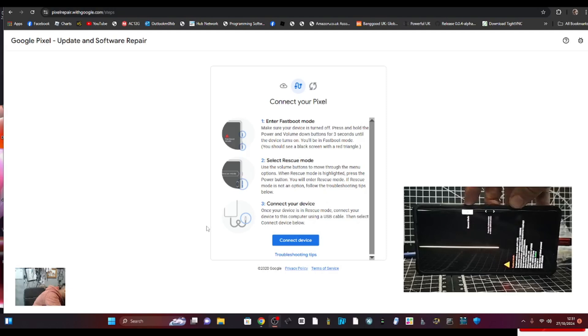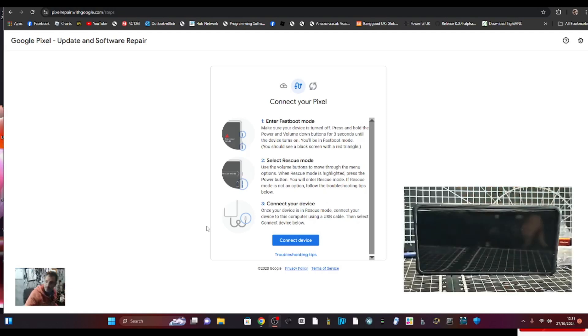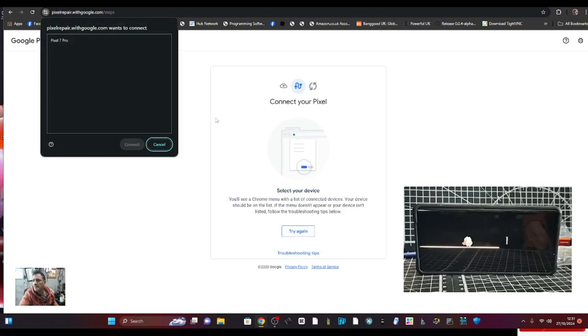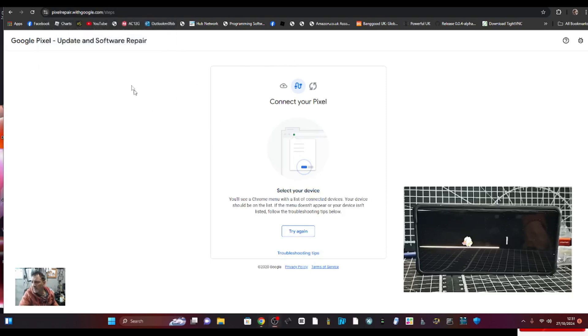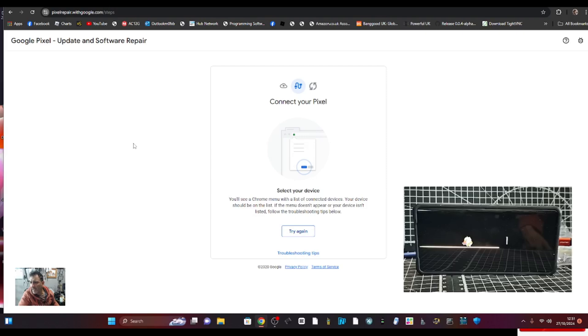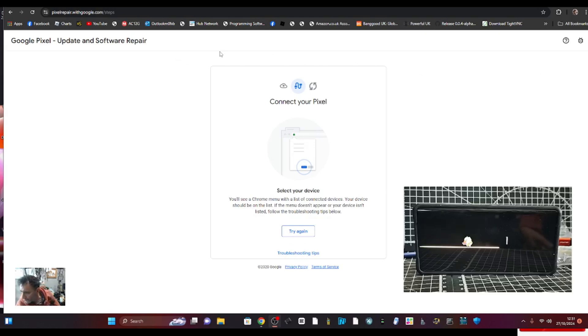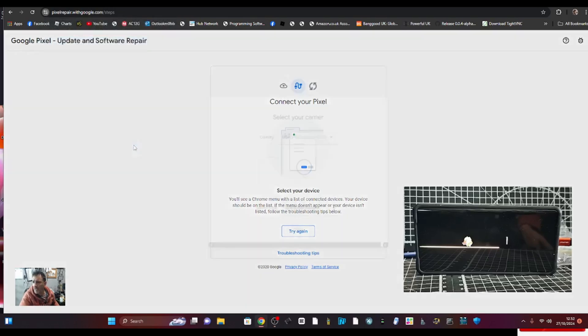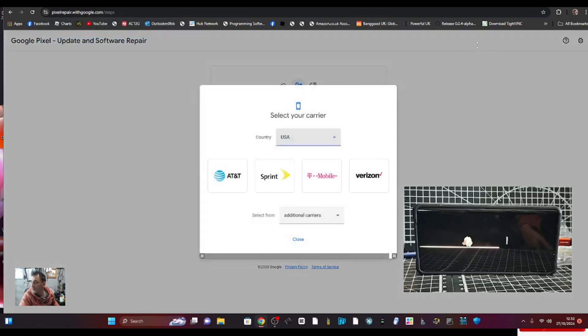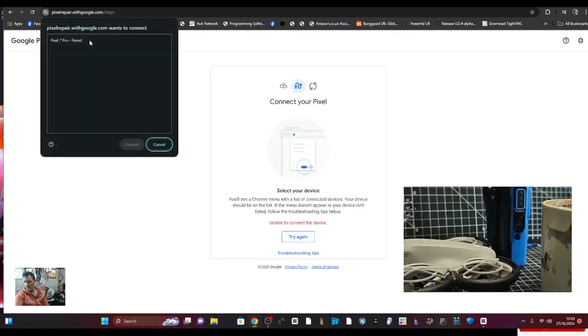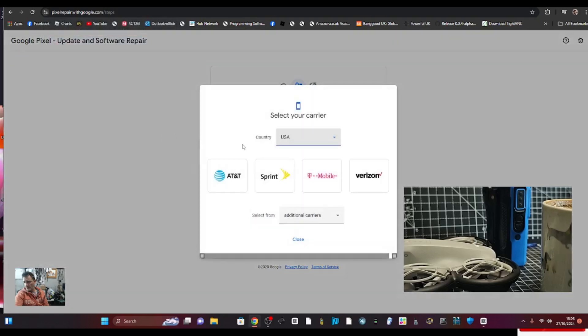Okay, it says connect your device, which was already connected, and then we'll go connect. It came up with a message there, so try again, connect. You have to be quick. Unable to connect, let's try again. Don't give up. Right, we've moved on to the next bit. I've selected my country. Keep trying, don't give up.